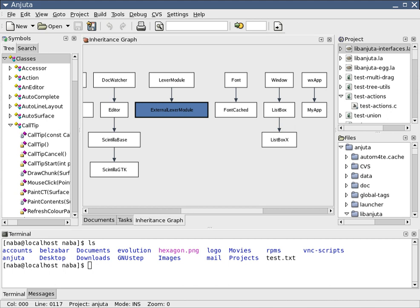Specification and Description Language (SDL) is a specification language targeted at the unambiguous specification and description of the behavior of reactive and distributed systems.